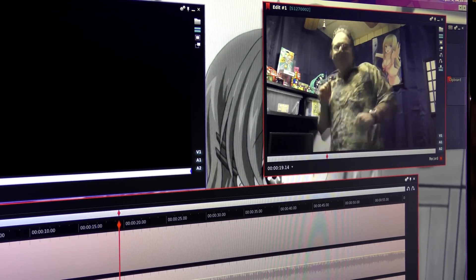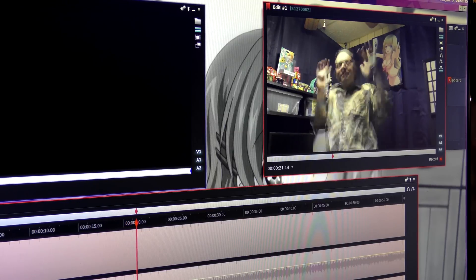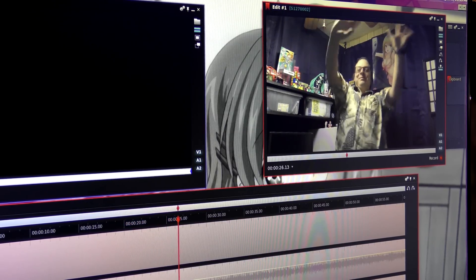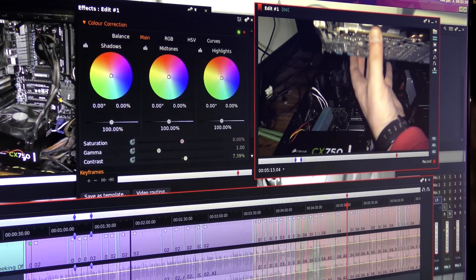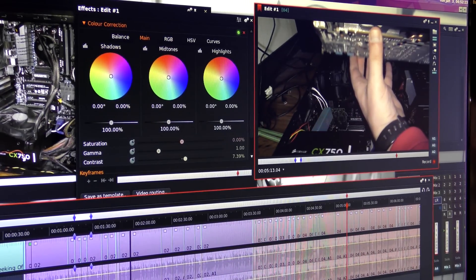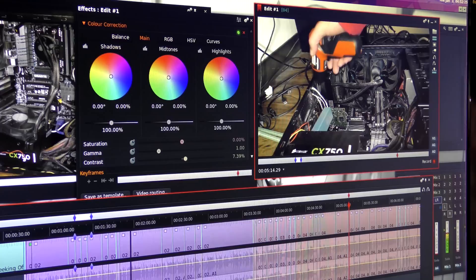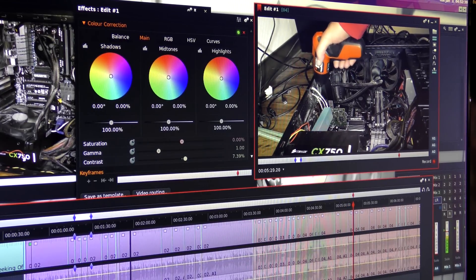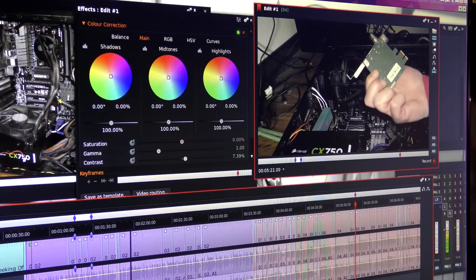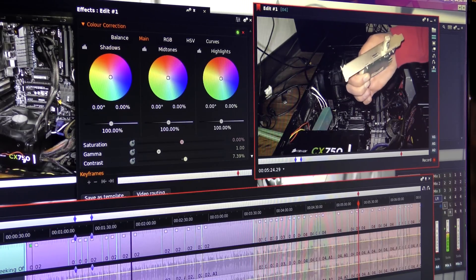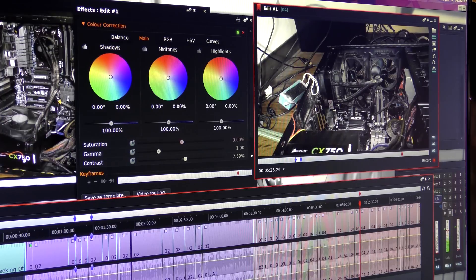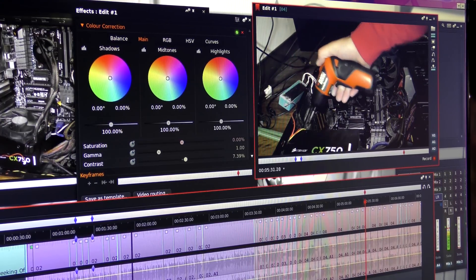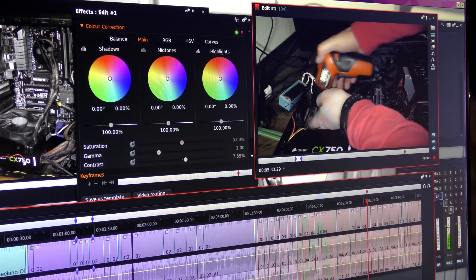There's one final test I definitely want to run, and it is 4K video editing and rendering. We're going to compare Lightworks — the only video editor Linux has available — versus Adobe Premiere, which uses CUDA support. Lightworks does not support CUDA; it uses CPU rendering for editing and rendering, as opposed to Premiere using CUDA.